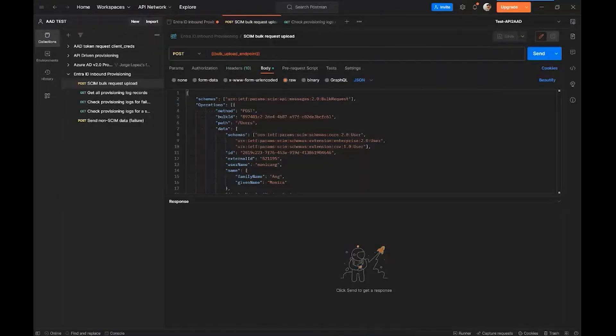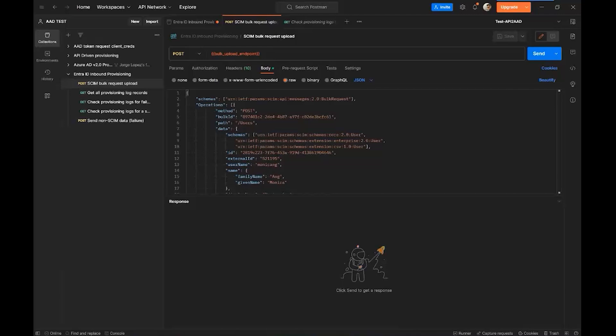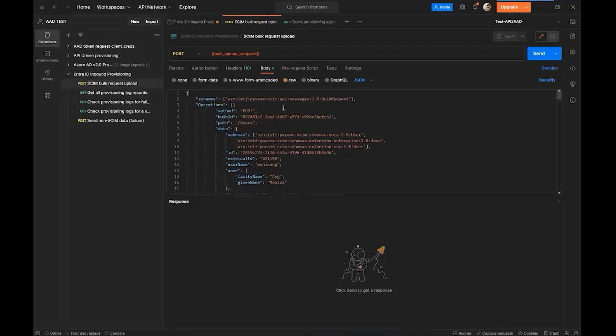Let me highlight another thing that we have available for you. If you also want to have some other type of calls or you want to see more examples, we also have a quick start with Postman, where we put together a collection that has different type of calls that you can do. And of course, the only thing that you have to change is the bulk upload endpoint that you created as part of the variables of the collection.